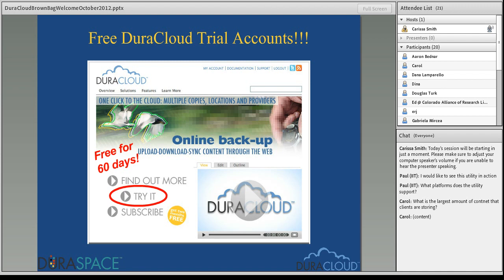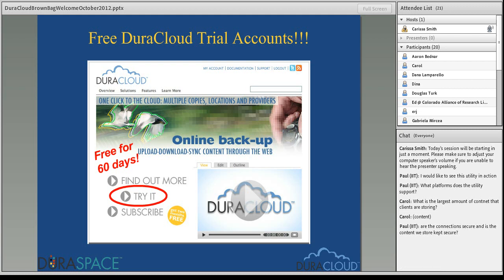While folks add questions to the chat, I'll do a quick plug: if anything I've said today has whetted your appetite for DuraCloud, keep in mind that we do offer free 60-day trial accounts. Even if you're not quite sure if you're ready for DuraCloud at your institution or how it could fit in your workflow, feel free to sign up for a trial account and test it out for 60 days. Just go to duracloud.org, click the 'Try It' button, and it will send an email to me and I can get you started.